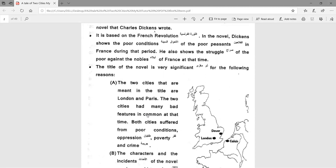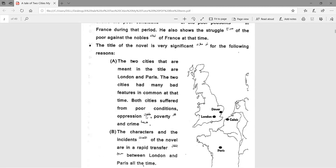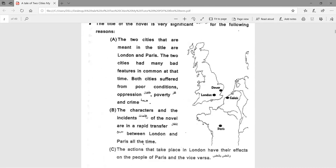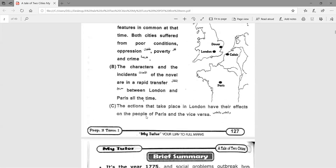The title of the novel is very significant for the following reasons. The two cities referred to in the title are London and Paris. Both cities had many bad features in common at that time — both suffered from poor conditions, oppression, poverty, and crime. The characters and incidents of the novel are in rapid transfer between London and Paris all the time.